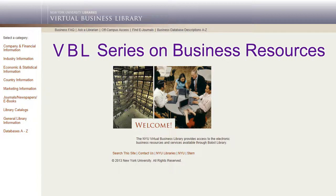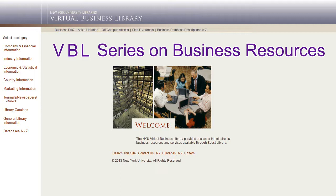Welcome to the Virtual Business Library series on Business Resources. This tutorial will highlight some of the most popular and widely relevant market research resources available through the NYU Libraries. It will also show you how to find other market research resources in our collection and how to get research help from a librarian.